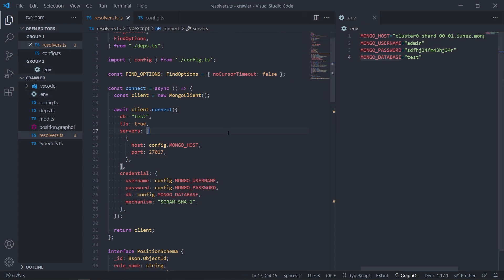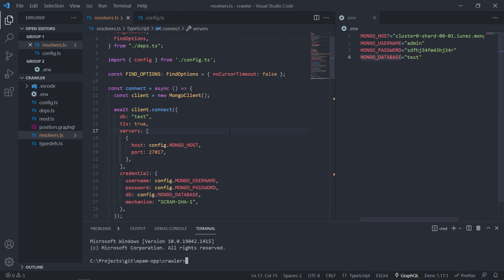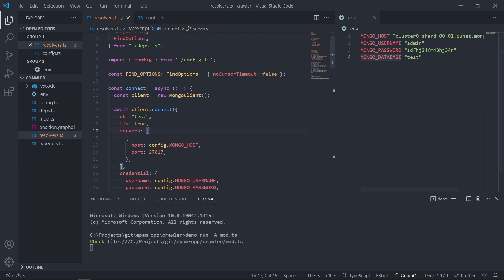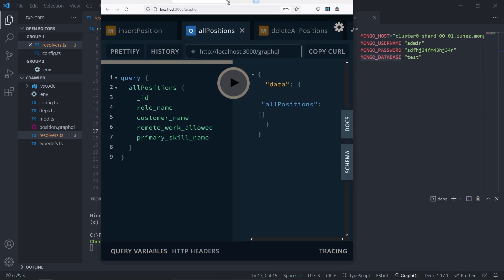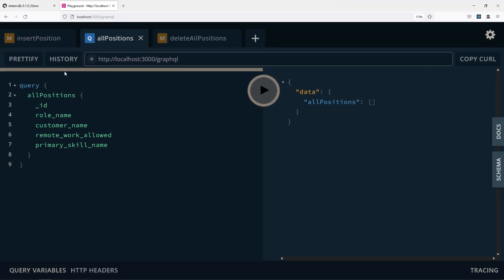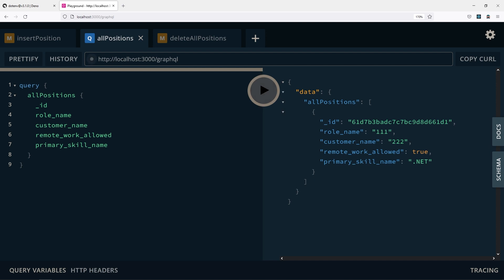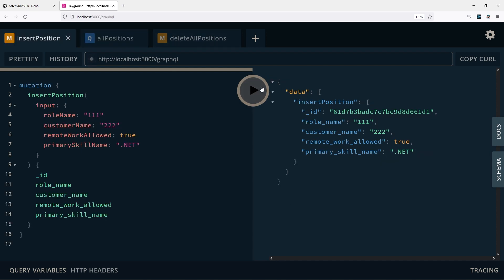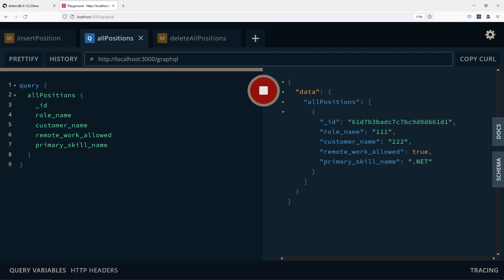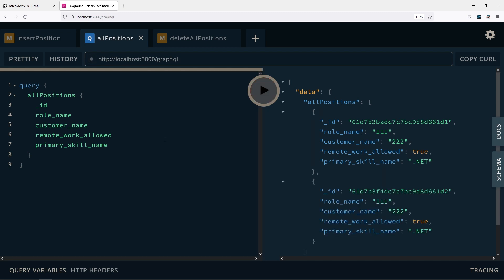So we type deno run -A mod.ts. We open the browser and we query and we see the positions. So let's insert another one, query, and we see the result.